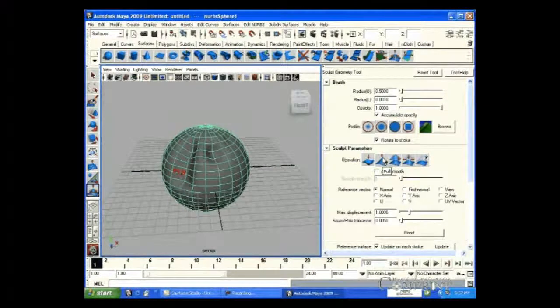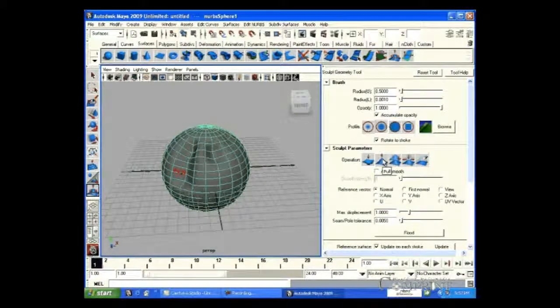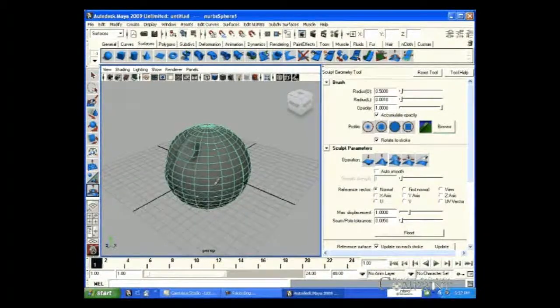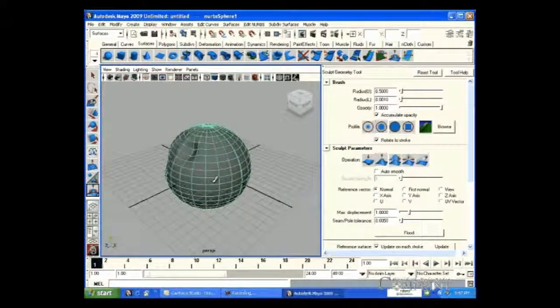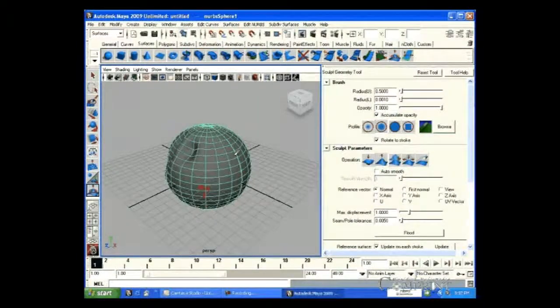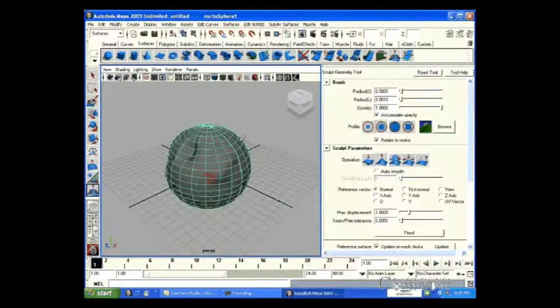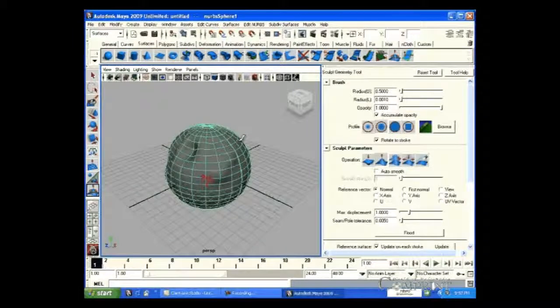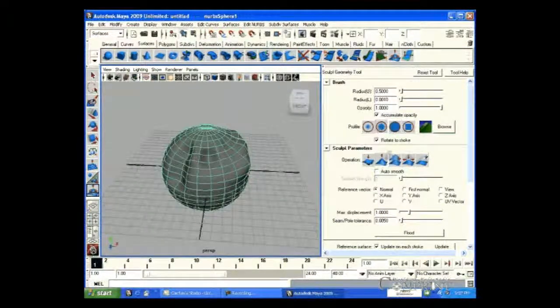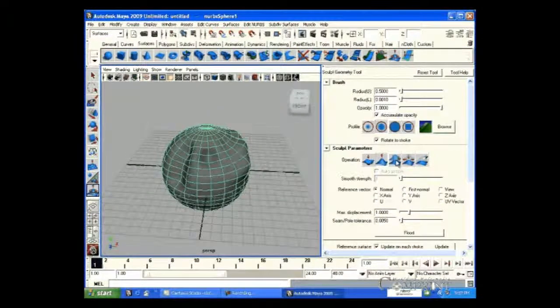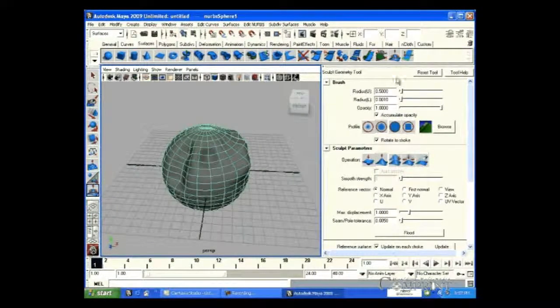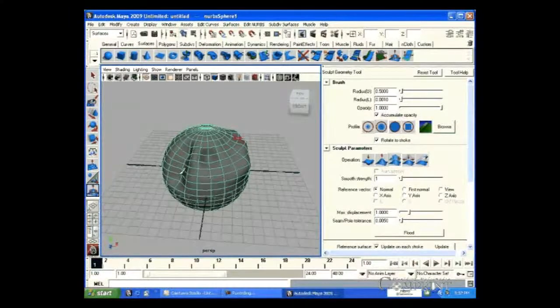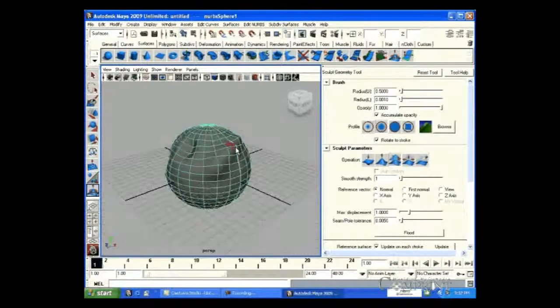Now, by selecting the pull button, we can pull the surface of the object up. In the same way, by choosing Smooth option, we can smoothen the areas that are pulled or pushed.